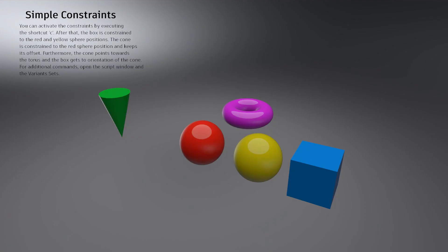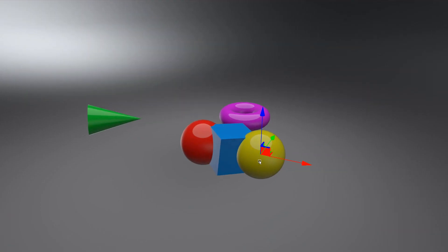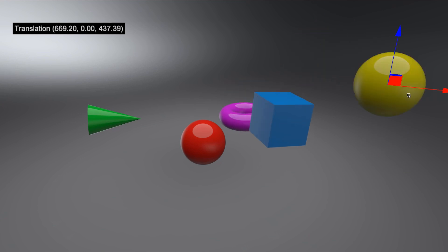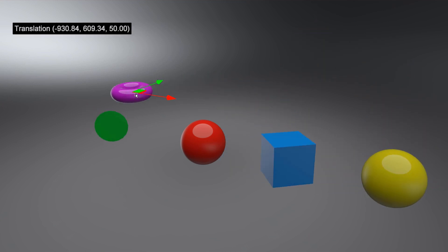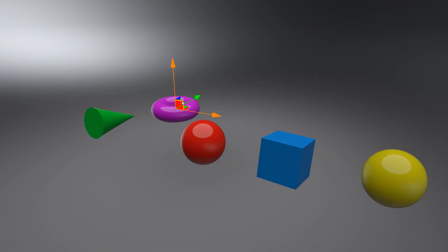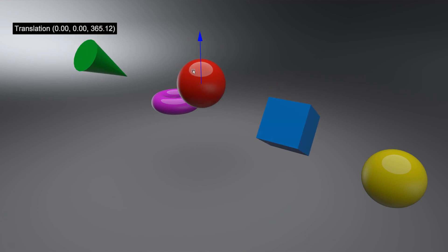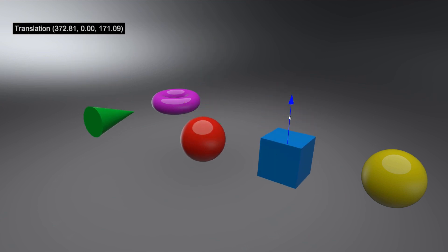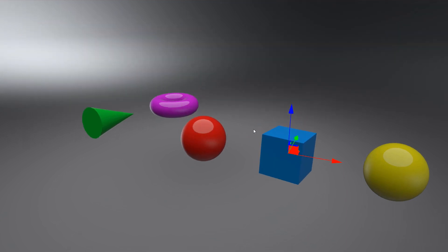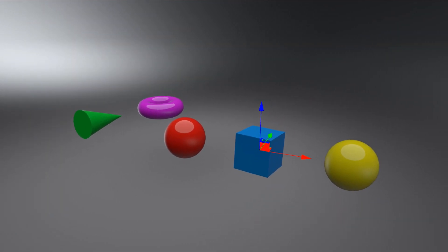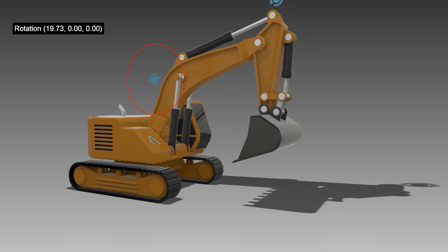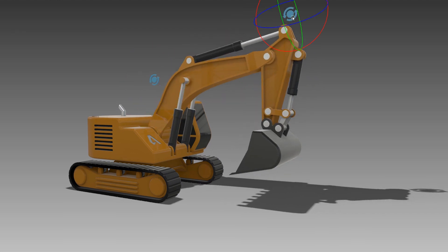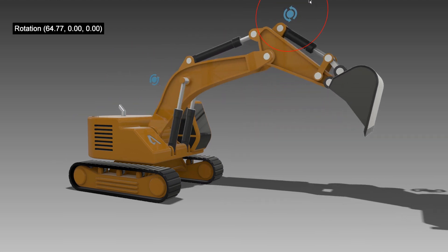The simple constraint example shows different constraints and their effect, like the end constraint, the rotation constraint, and the translation constraint. Also, this toy digger shows what can be done with the Python constraints.